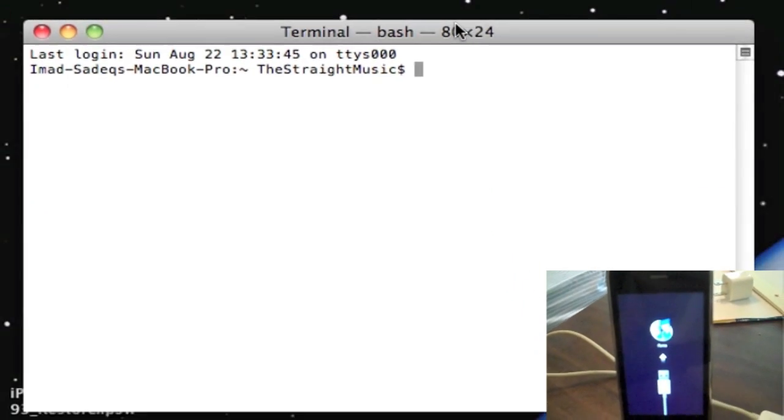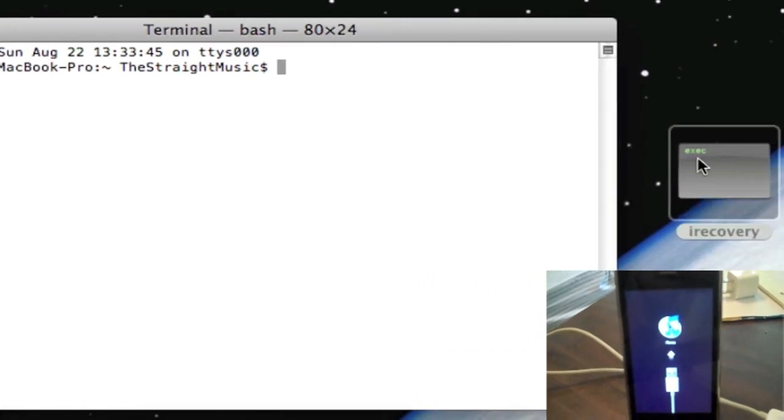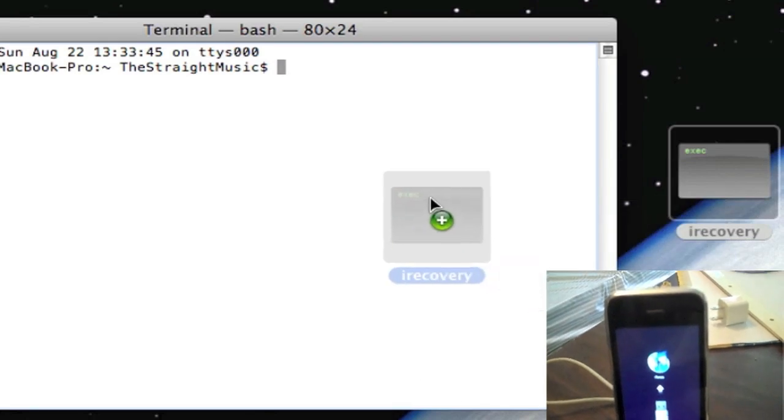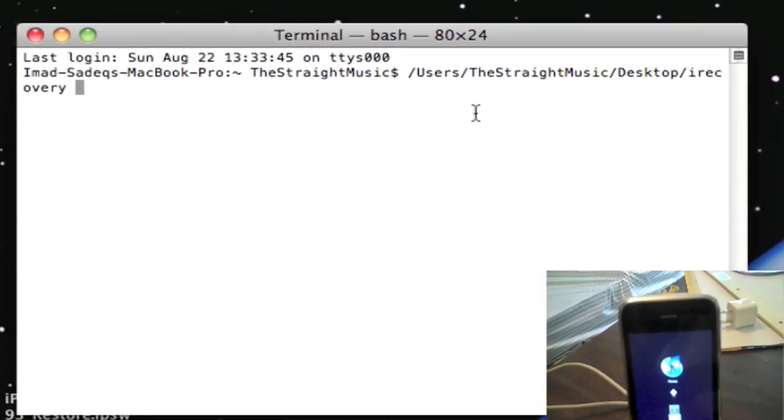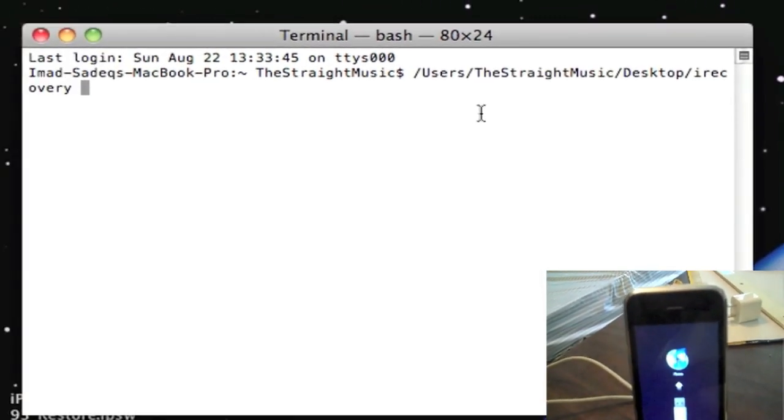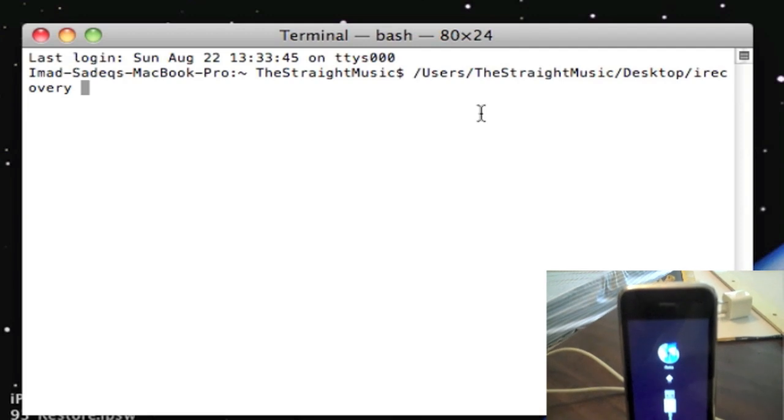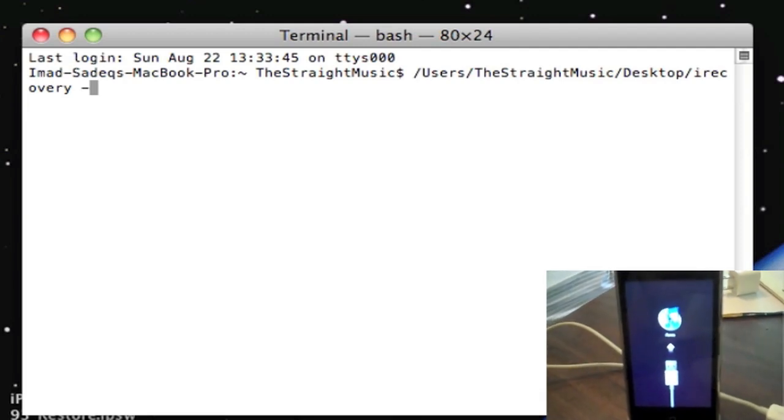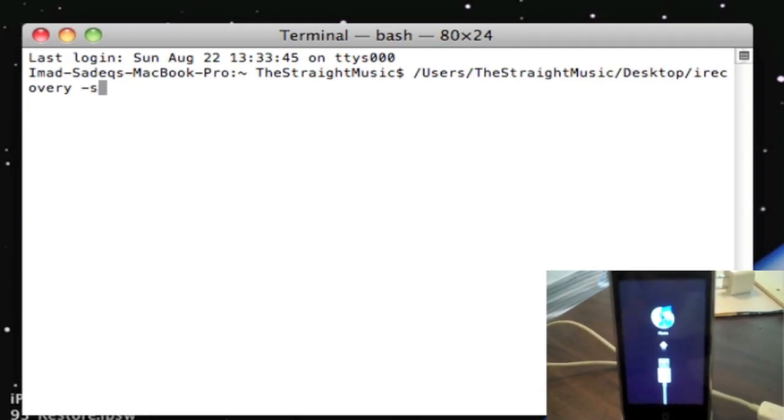After you launch Terminal, what you need to do is drag iRecovery to the Terminal window and type in -s. So I'm going to type -s and press enter.